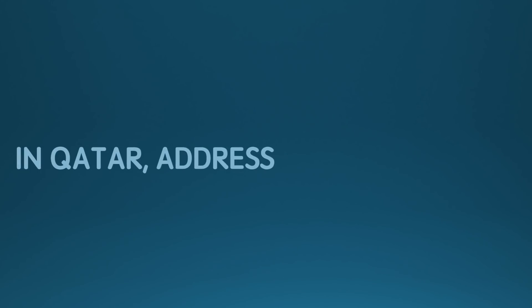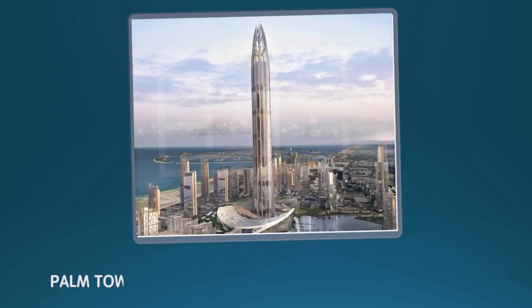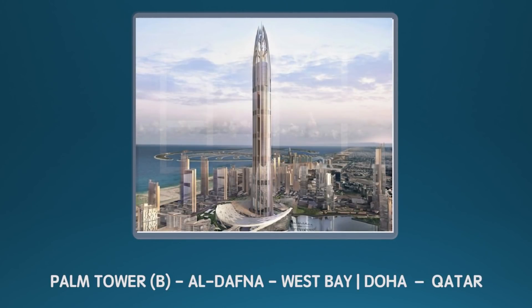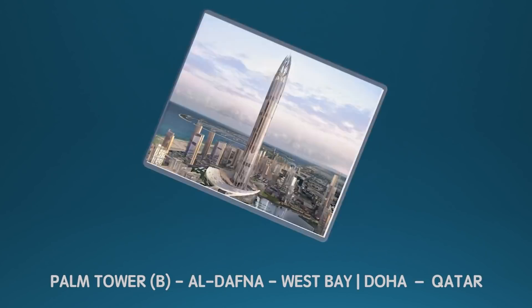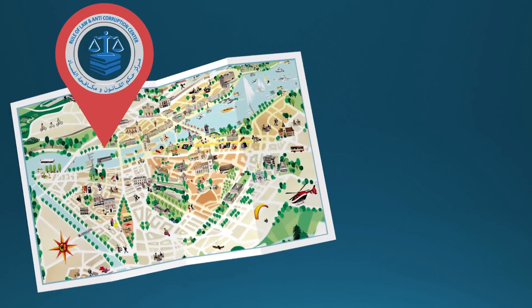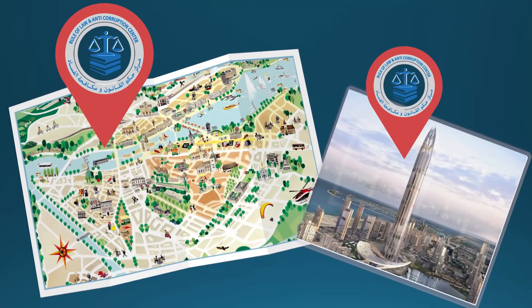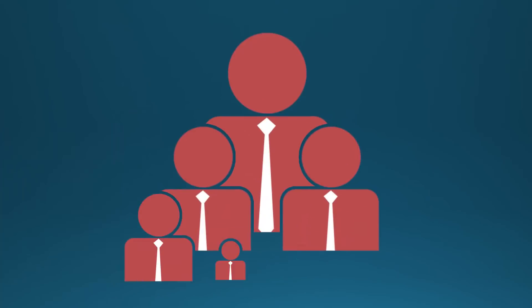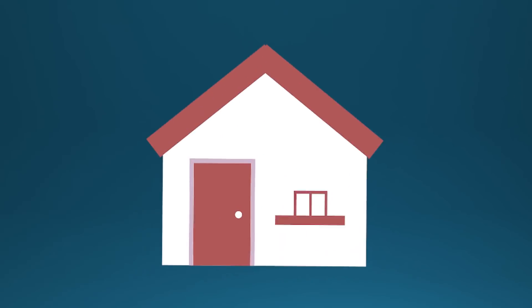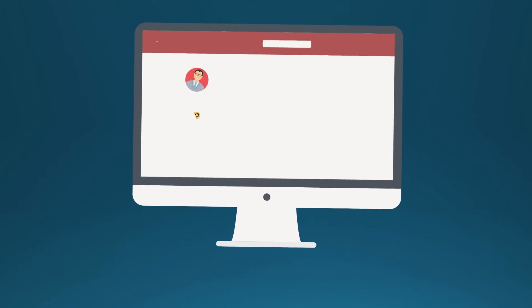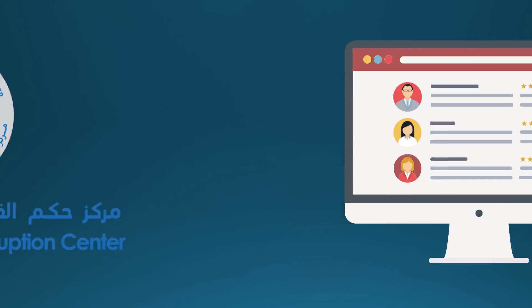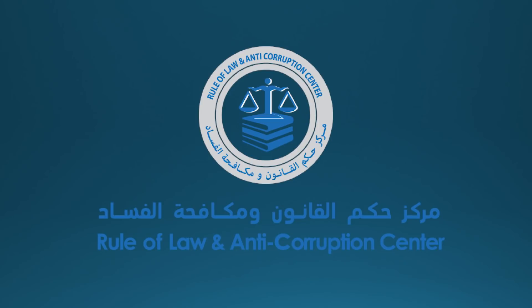In Qatar, address: Palm Tower B, Al-Dafna, West Bay, Doha, Qatar. Both locations were verified, and no active person on any address, no employees, no office, and no one answered to any emails. An organization that is void just as its structure.